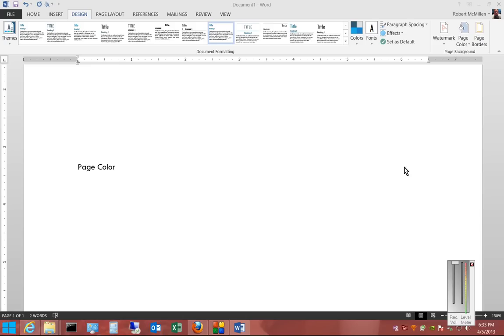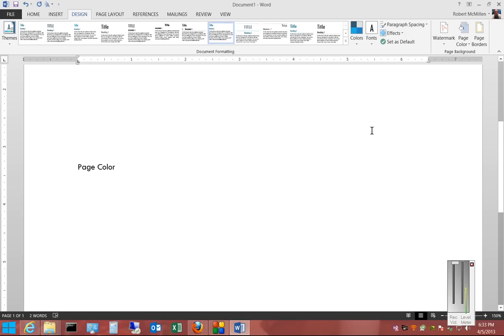We're in Microsoft Word 2013. If you would like to change the page color of your document, you can click on the Design tab at the top. By default, of course, the page is white.